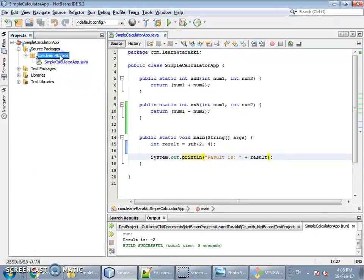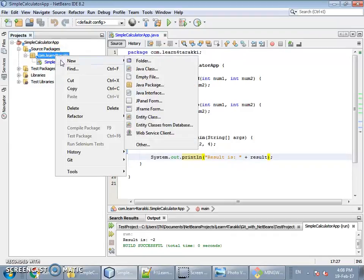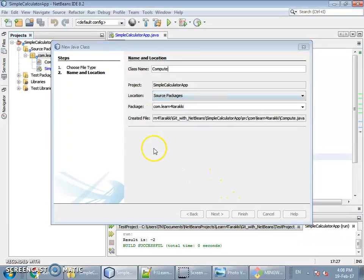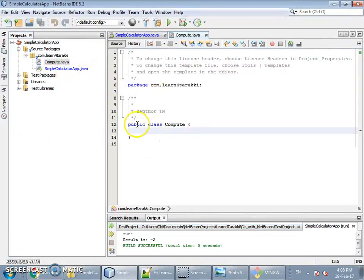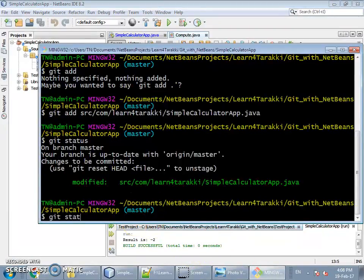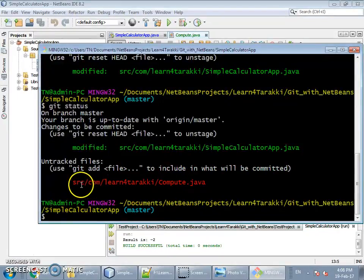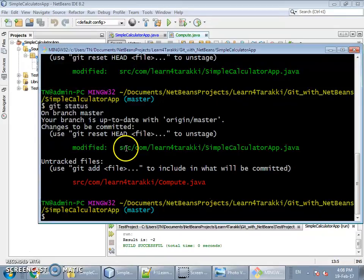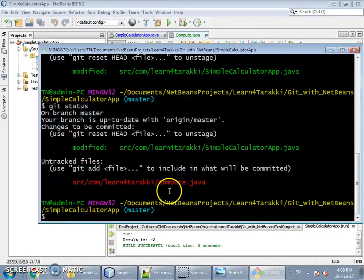Let's add one more file to the project. As you can see, the newly added file is shown in red color, meaning it is in the working directory and not yet staged. It is also shown as an untracked file. The previously staged file is still shown in the staging area. In this scenario, if we issue the git commit command, only the staged file marked in green will be added to the local repository.